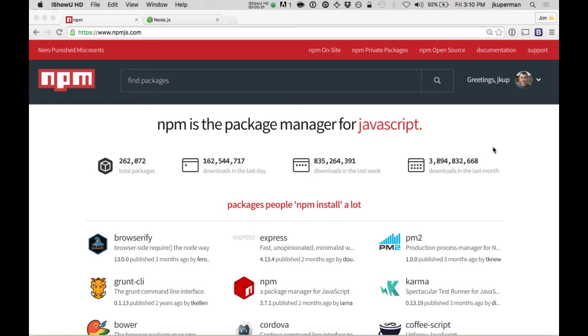Hey, everybody. This is the introduction to a series on NPM that I'm going to be doing. For those that aren't familiar, NPM is JavaScript's package manager.